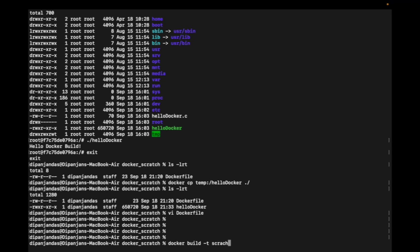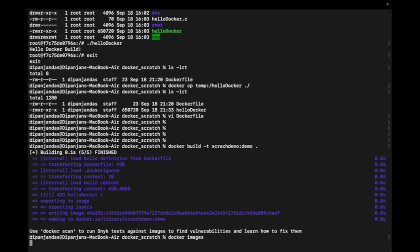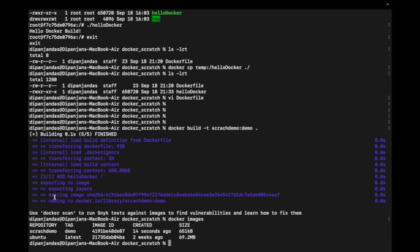Let's try to build this with docker build hyphen t scratch_demo:demo with the current context. You see, it got created and built. If I check docker images, I can see my scratch_demo with tag demo got created.